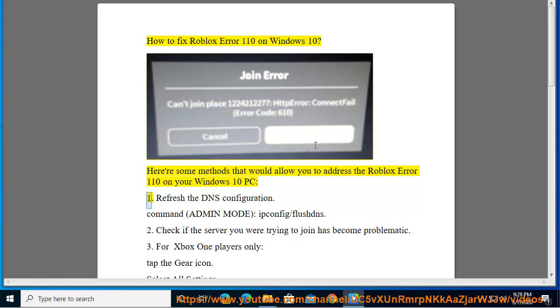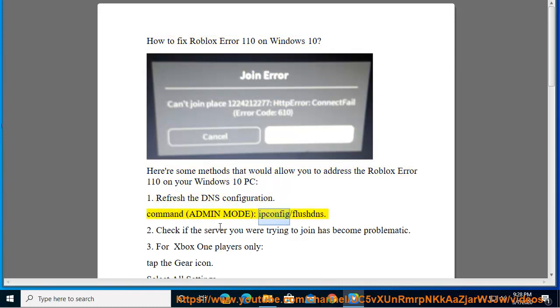1. Refresh the DNS configuration. Command: Admin Mode IP Protocol Configuration.